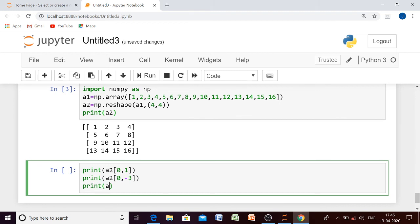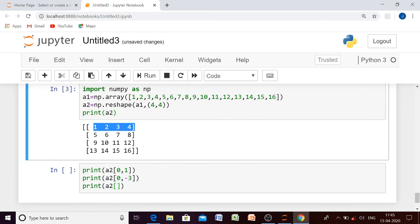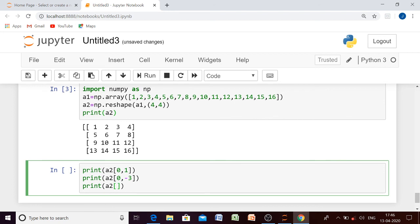The third way: use a negative row index and keep the column as positive. Element 2 is in the first row. Moving from last row to first row, the index is negative: minus 1, minus 2, minus 3, minus 4. So the row position will be minus 4 and the column position will be 1.